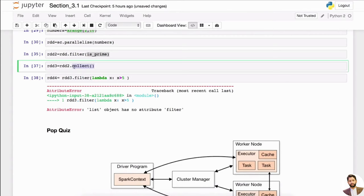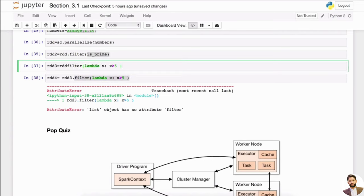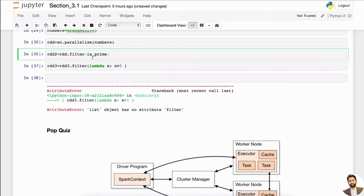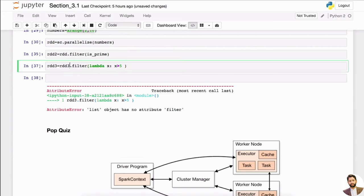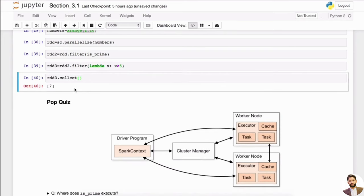We don't want to save this as a collect — if you save it as a collect, it's going to be a list. So you want to say rdd3 is equal to the filter — rdd3.filter. Remember rdd2 is just a list of prime numbers, and rdd3 is going to be, out of those prime numbers [2, 3, 5, 7], only the ones greater than five. So if you collect rdd3, we can only get seven.